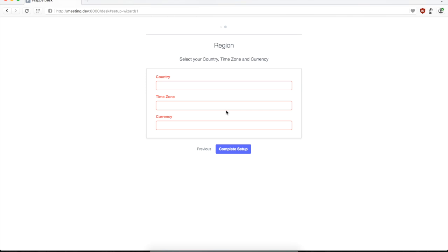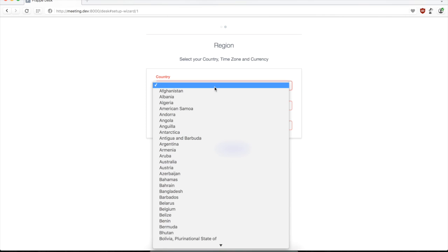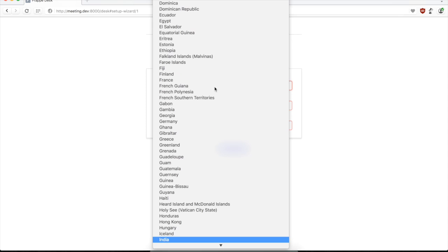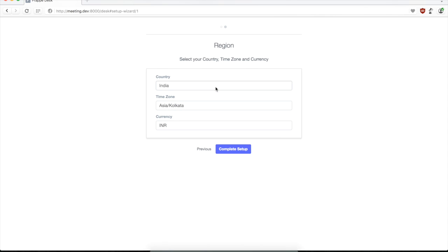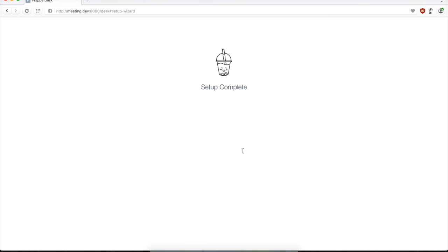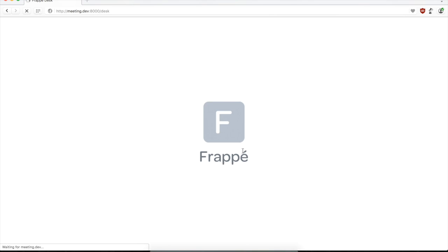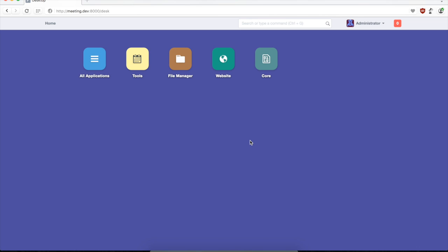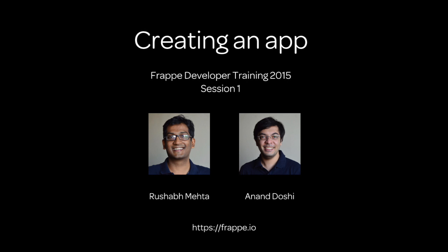When you go to http meeting.dev and the port name, you log in with administrator admin as the login name and password. You just see a basic setup wizard which recently has been ported into Frappe from ERPNext. You define your country, time zone, and other stuff, and then your setup is complete and there you have a Frappe site. Thanks for listening in and we'll catch you in the second session on creating doc types.